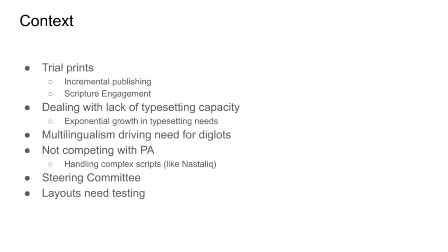Another important area of need is that of diglots. With the growth of diaspora communities and multilingualism, there's a growing demand for multilingual diglots. Currently, these take a long time to produce. Can we make these easier to produce? Well, I think we can.